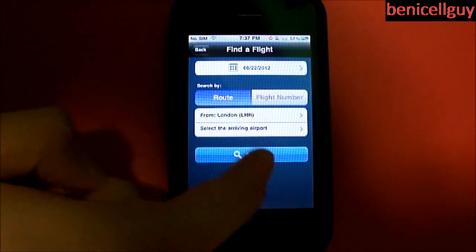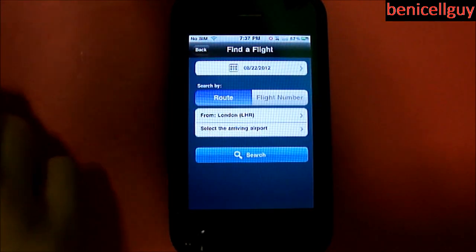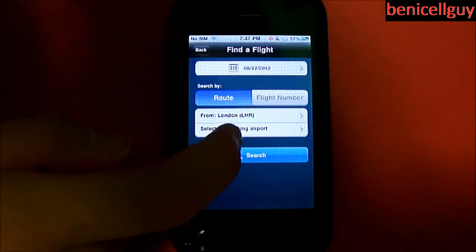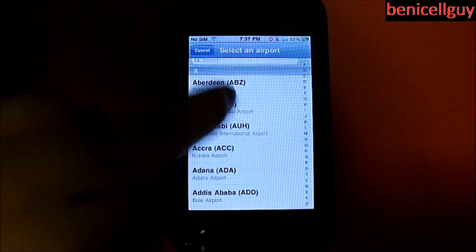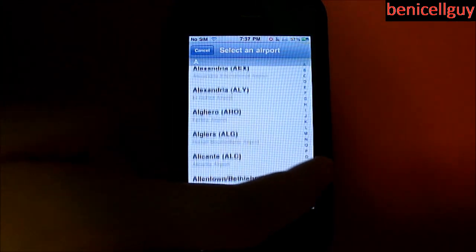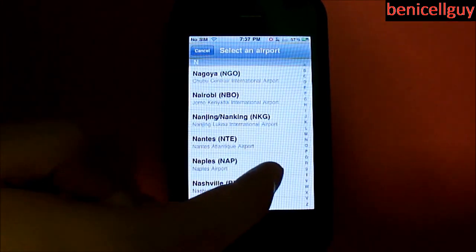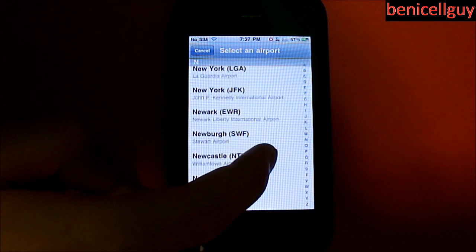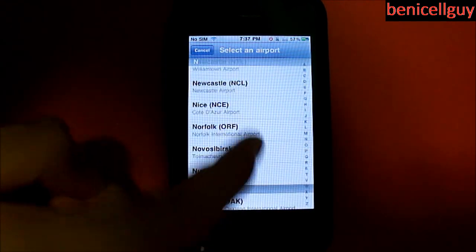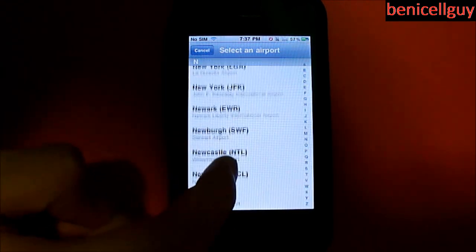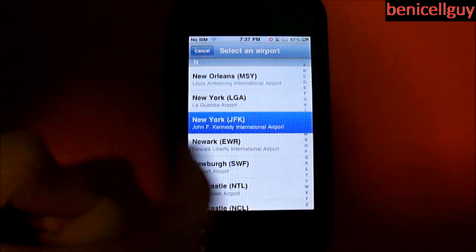There was some sort of glitch but now I'm going to select the arriving airport and we'll do New York JFK.